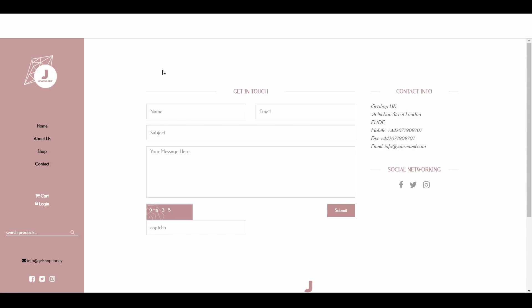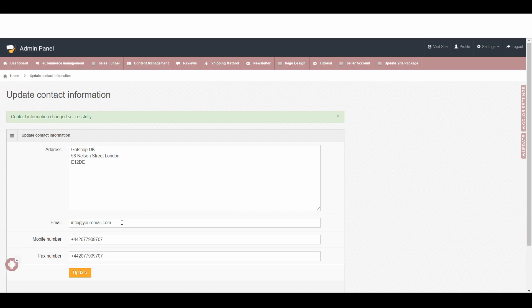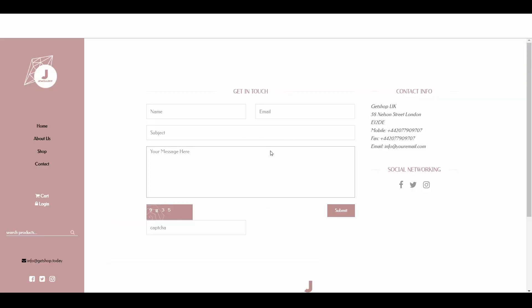If your customer fills this contact form and submits, that email will go to whatever email you set here. Also, in the profile settings, that email will receive the email from that contact form submission.